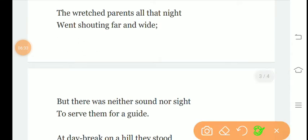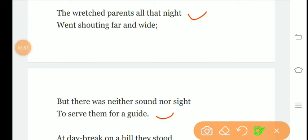Next stanza: the wretched parents all that night went shouting far and wide, but there was neither sound nor sight to serve them for a guide. Her sad, worried, helpless parents shout all night and wander here and there. But there is neither sound nor sight of Lucy, no identification or sign appears that could help them as a guide, that could help them recognize her.